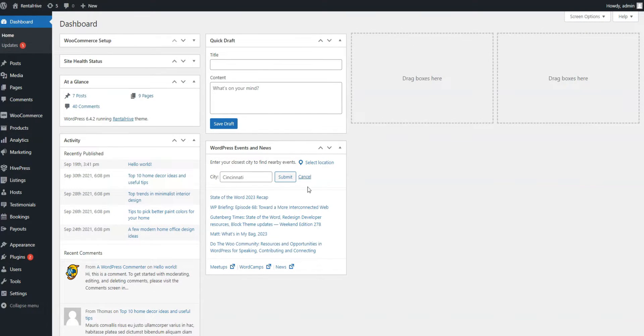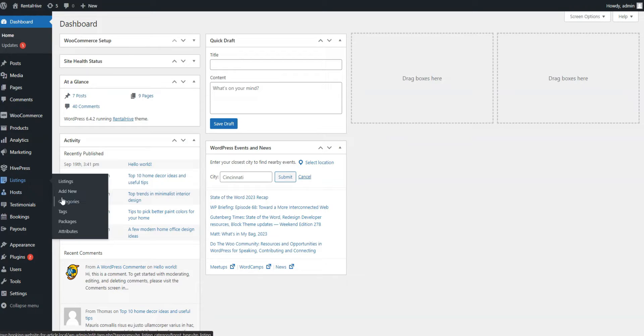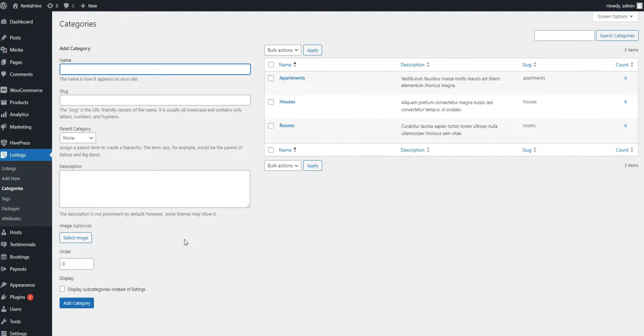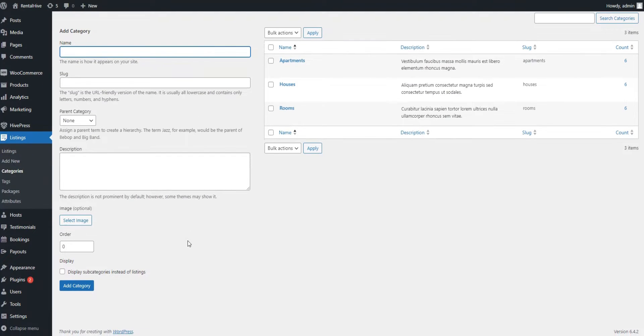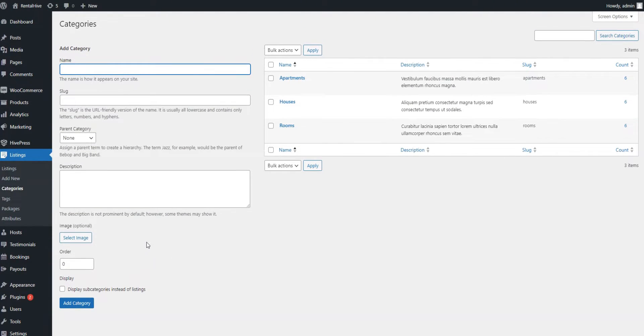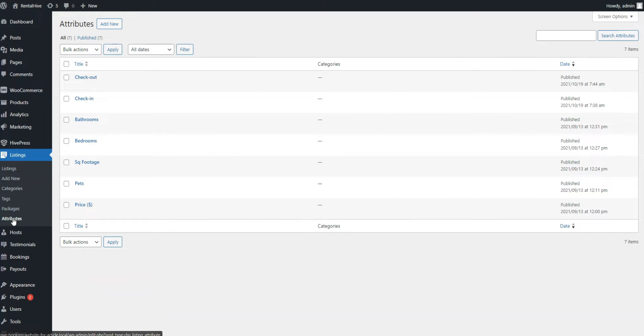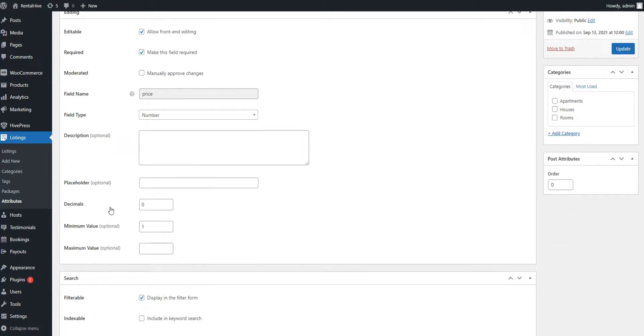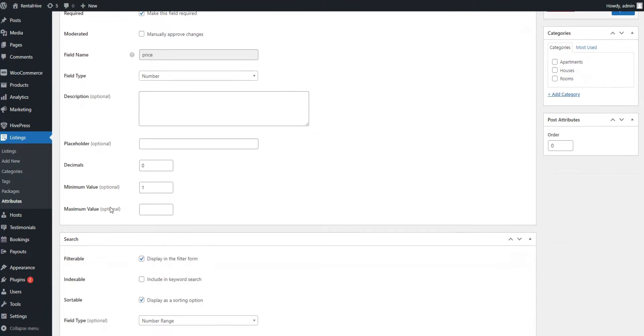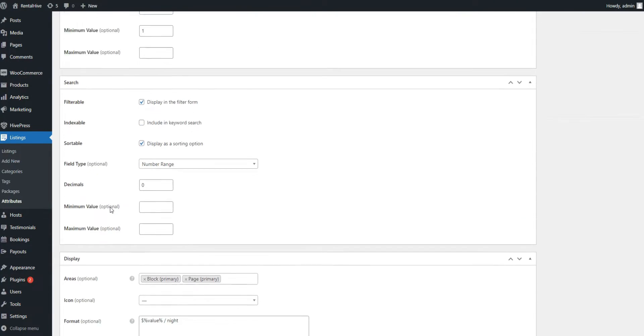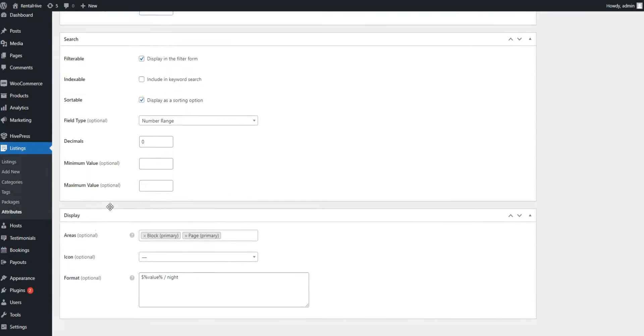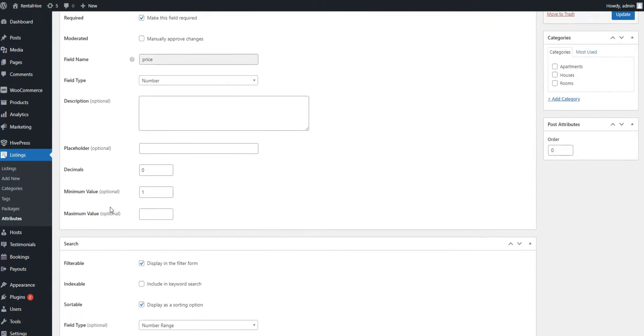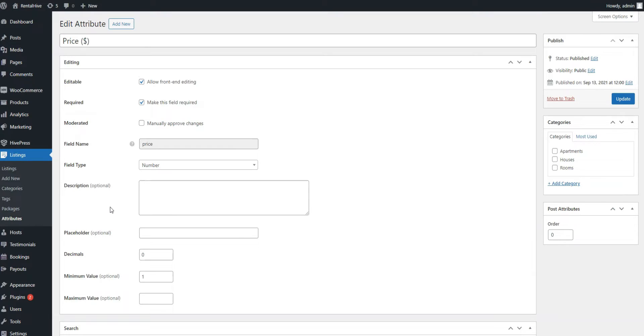The theme is highly customizable by design, so you can set it up the way you like. For example, you can add unlimited listing categories and create custom fields and search filters without any coding knowledge. Moreover, you can easily customize the layout of your website using blocks since the theme is fully integrated with Gutenberg.